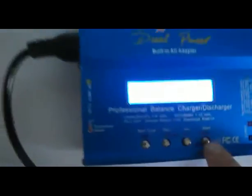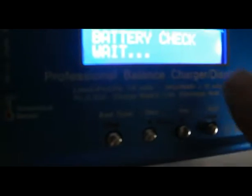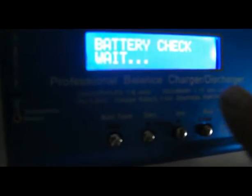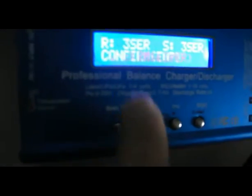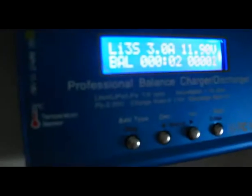Now I press and hold the button. The charger checks the battery. It detects 3S, which matches my setting. I confirm, and it begins charging.